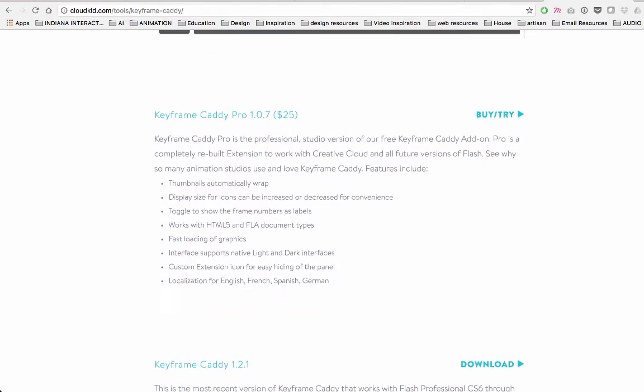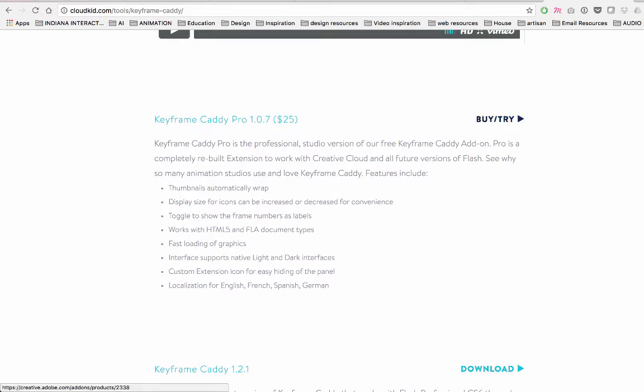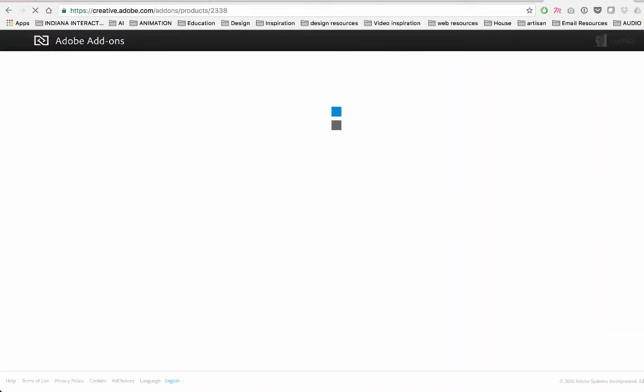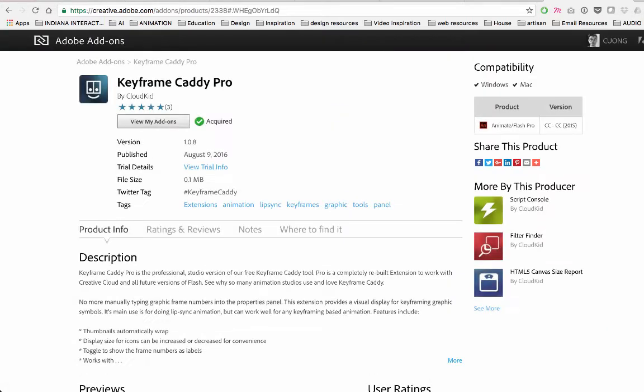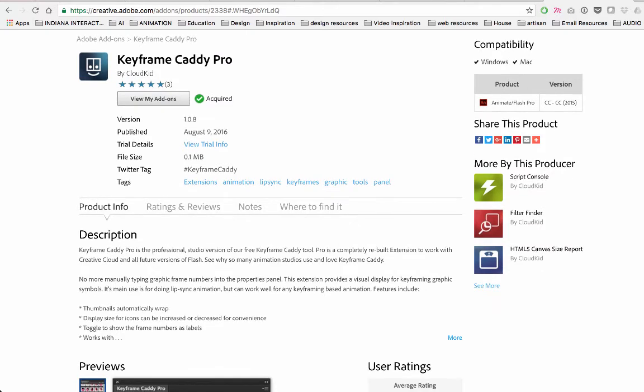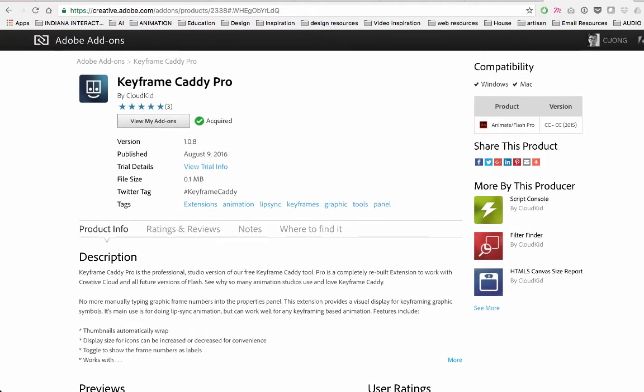can get it for free, or you can try it for free. I hit 'try' and it'll ask you to log into your Adobe account, which I did.